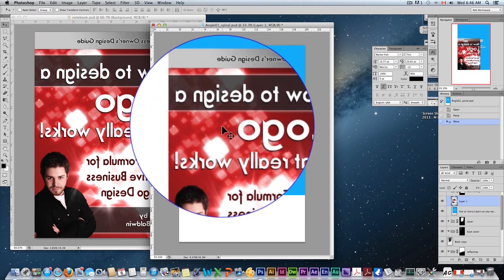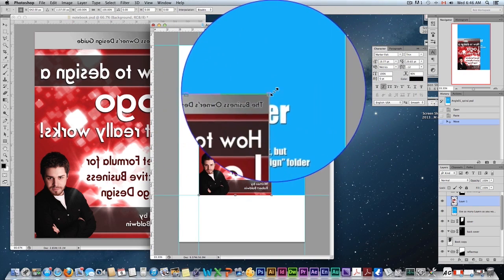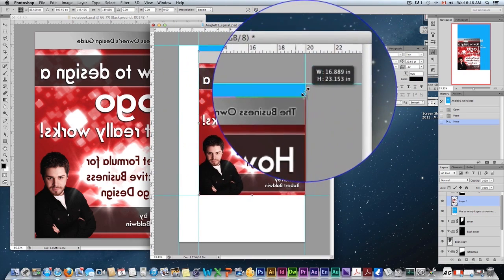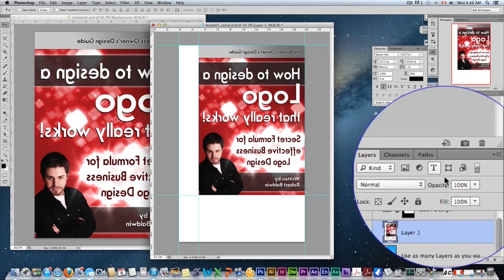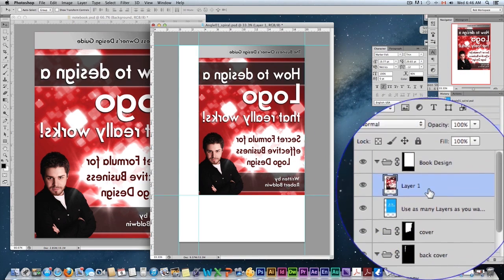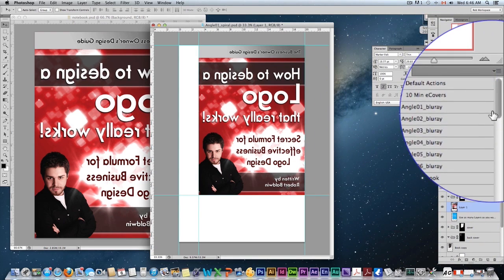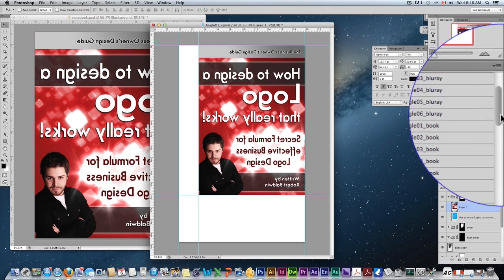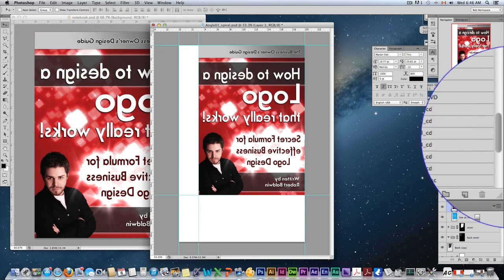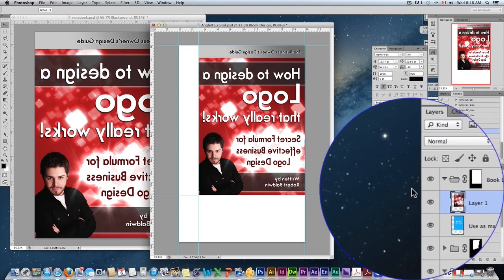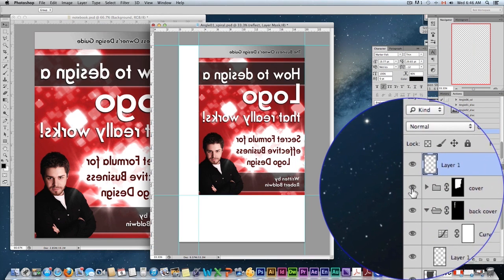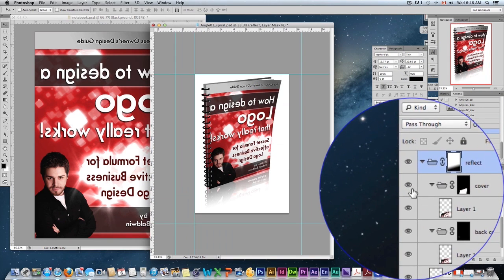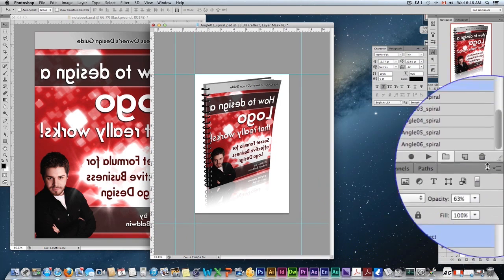Okay, if it's smaller, you're just going to scale it up. Make it fit the appropriate area. Okay, and then I'm going to come here to my actions. Grab my proper ones, that's angle 1 spiral. Grab angle 1 spiral, hit play. Just like that.